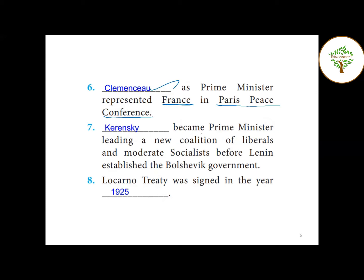Seventh question — who became Prime Minister leading a new coalition of liberals and moderate socialists before Lenin established the Bolshevik government? The answer is Kerensky. Question number eight — the Locarno Treaty was signed in the year 1925.